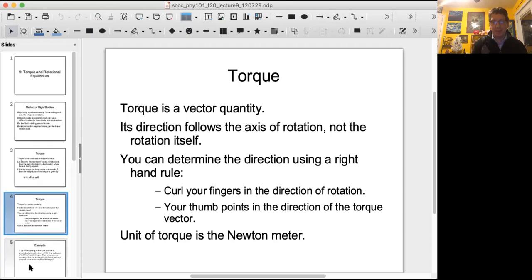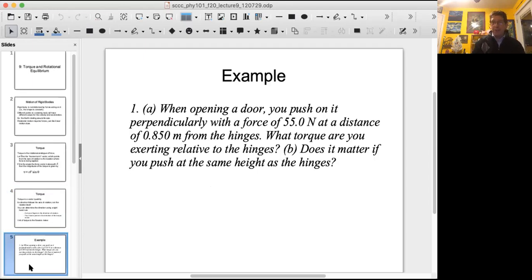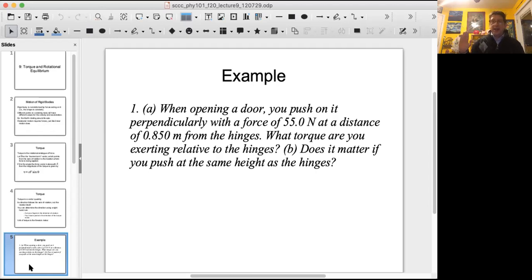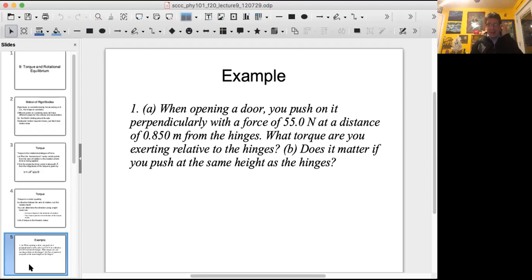Example one: when opening a door, you push on it perpendicularly with a force of 55.0 Newtons at a distance of 0.850 meters from the hinges. What torque are you exerting relative to the hinges? And does it matter if you push at the same height as the hinges? The answer to part B is no — the entire length of the hinge corresponds to the axis of rotation, and the moment arm vector is the perpendicular distance from the axis of rotation to the point where the force is acting.